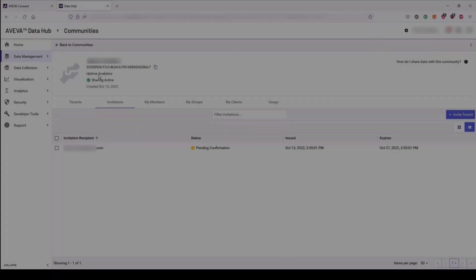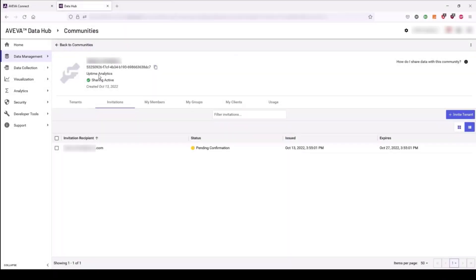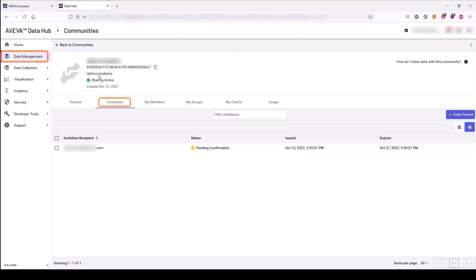Finally, let's review the steps an administrator in Company A must take to complete the invitation process and confirm the access for the new external tenant. The new tenant's invitation status is now Pending Confirmation after their acceptance. The administrator must complete the process in Data Management in the Invitations tab.